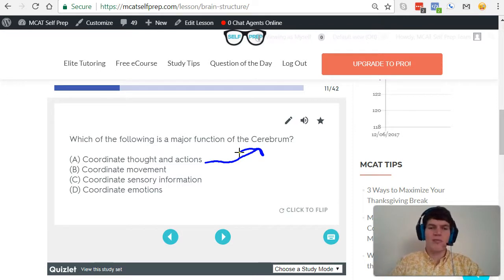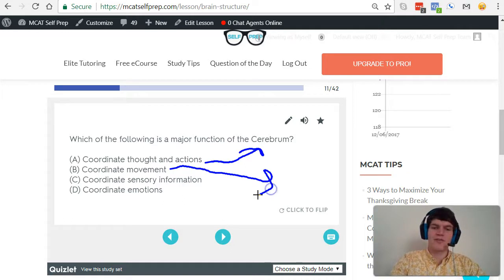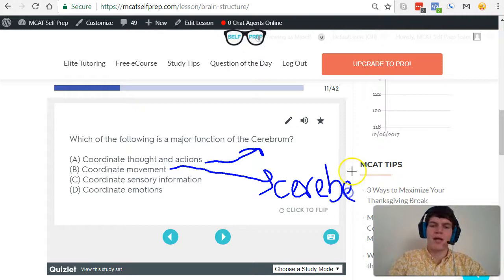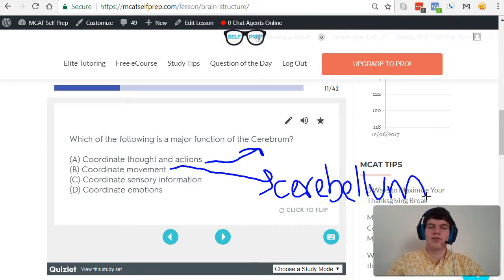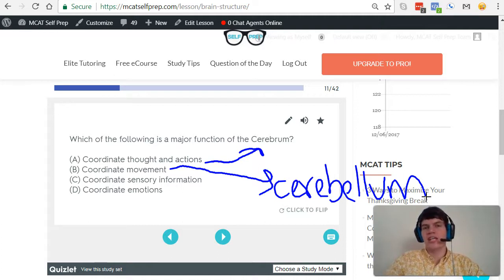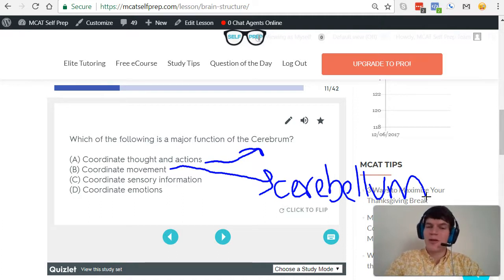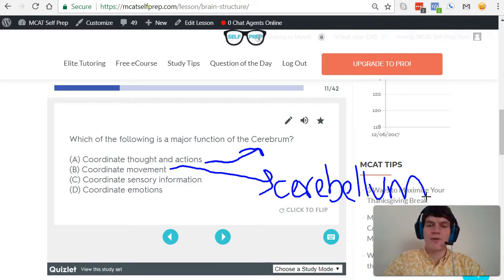Answer choice B, coordinate movement — this is actually the cerebellum. So good thing we didn't confuse answer choice A with this one. The cerebellum is what gives you balance. It makes your movements smooth rather than jerky. And if you were to drink a bunch of alcohol, your cerebellum wouldn't work as well and you'd likely feel dizzy and might fall over.